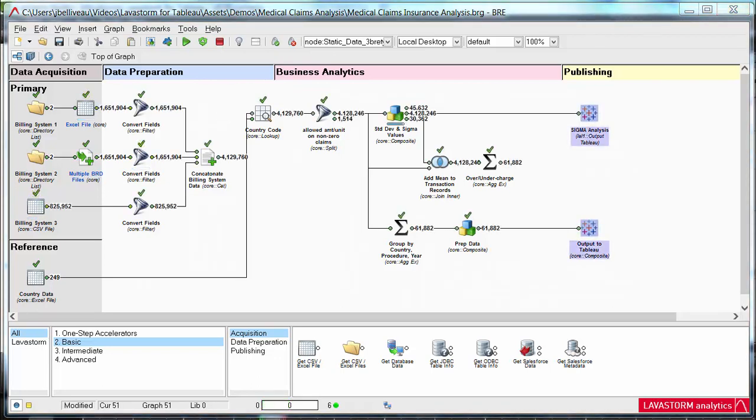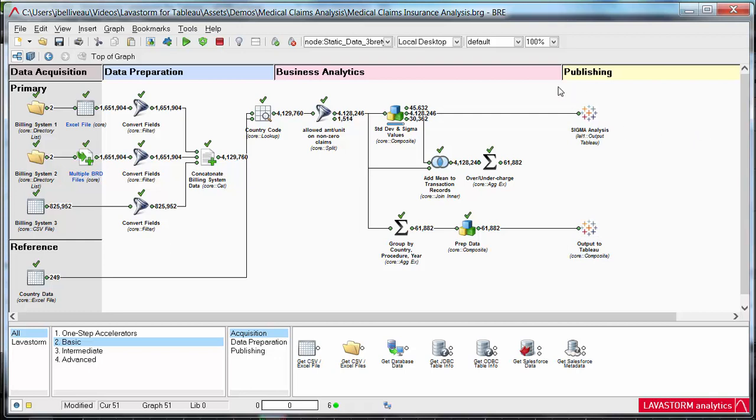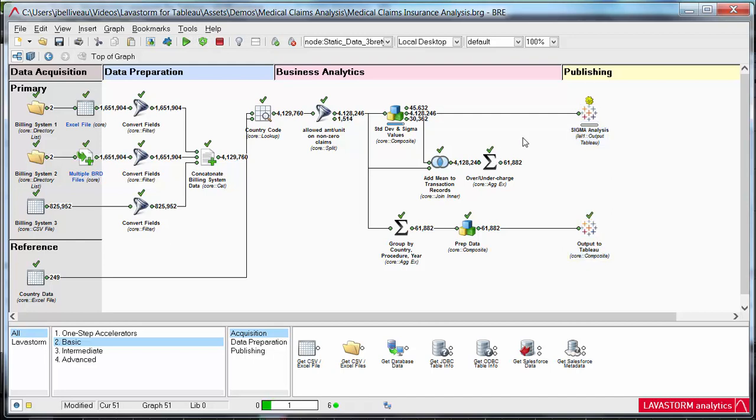Finally, drive maximum impact from your Tableau visualizations with Lavastorm in just a few simple clicks. Our robust analytics leads to more powerful insights within Tableau. You can even share your results with others and help them benefit from your newly discovered insights.